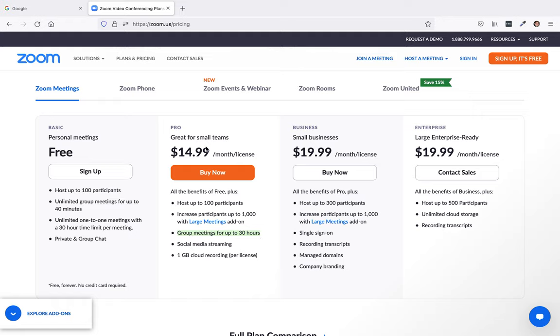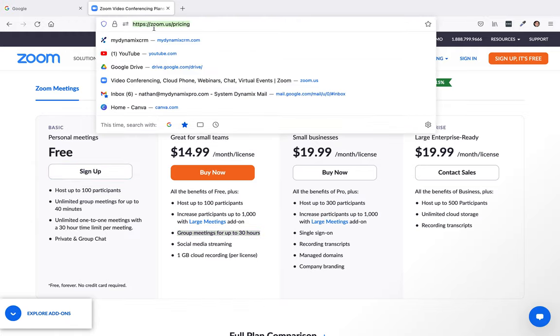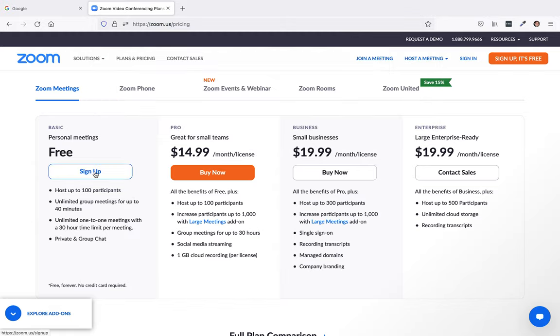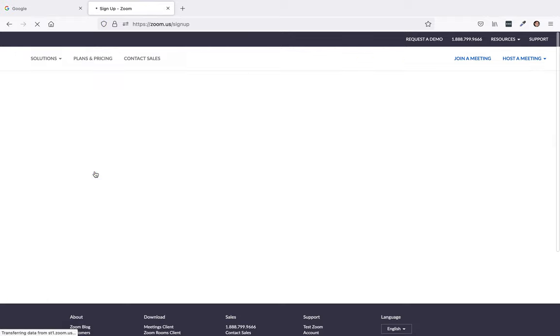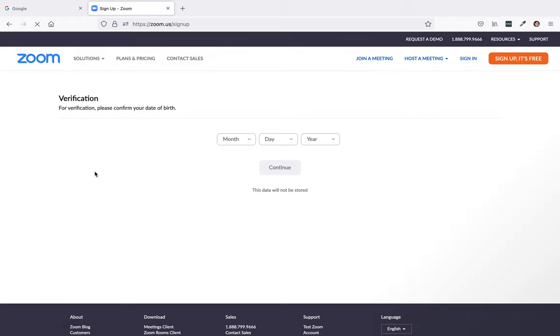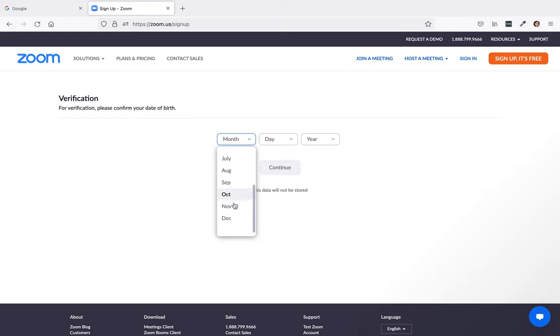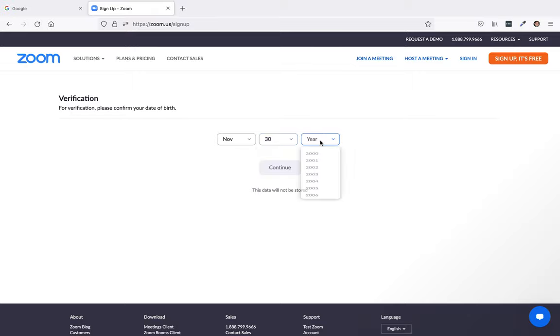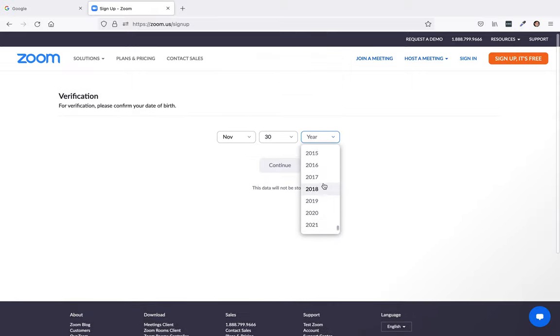All right. So basically, what you're going to do is you're going to click on sign up. The URL for this is zoom.us/pricing. Or you type in https://zoom.us/pricing. So next, what we're going to do is we're going to click on the sign up. And for verification, you'll put in your date of birth. So I'll just put November 30th 1979.